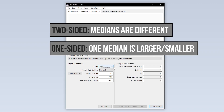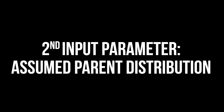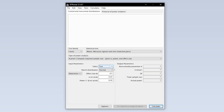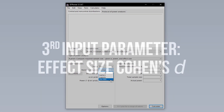If you do however select one-tailed, the second input parameter is the assumed parent distribution. MinARE, or Asymptotic Relative Efficiency, is the most conservative assumption and usually a good default.